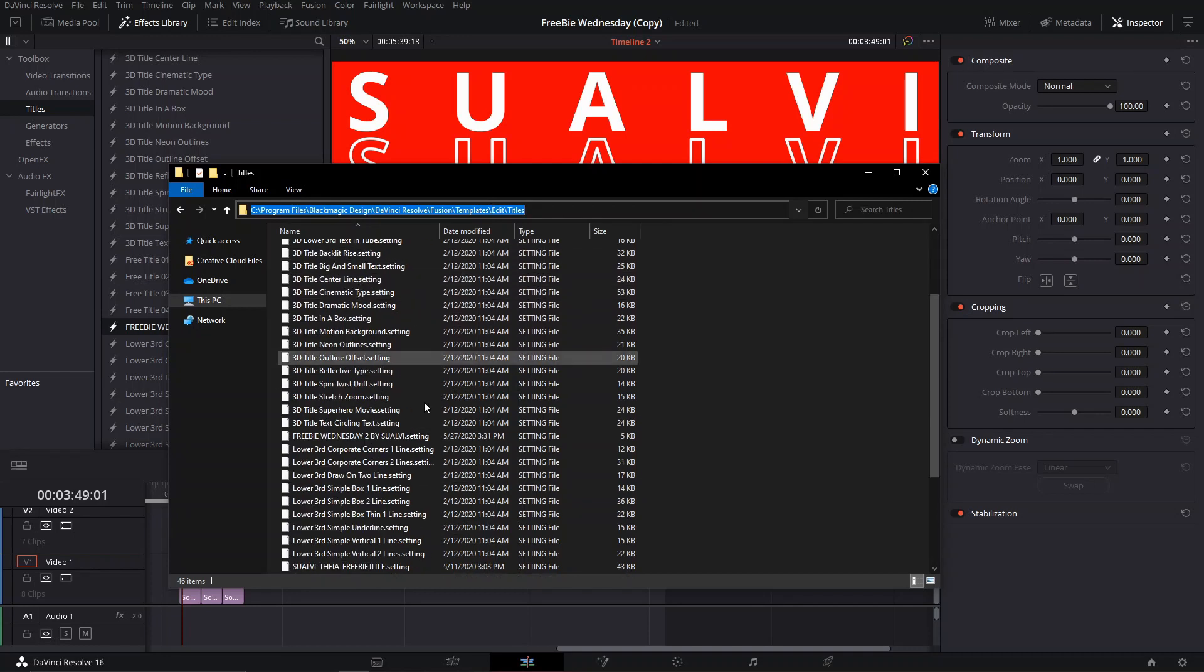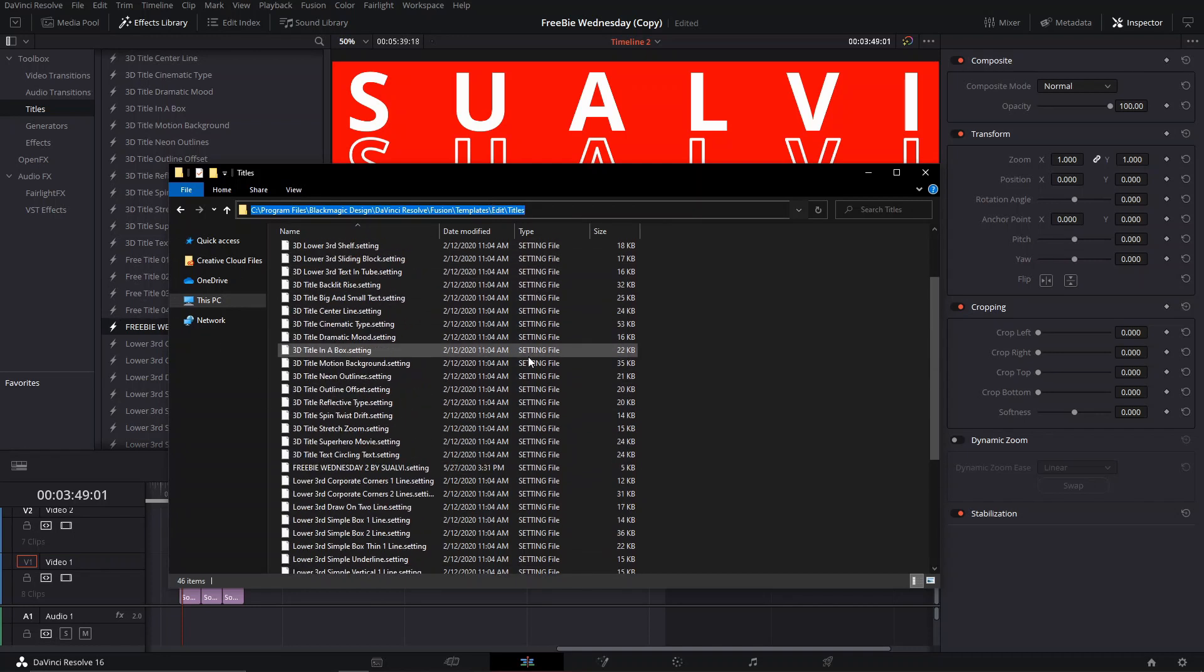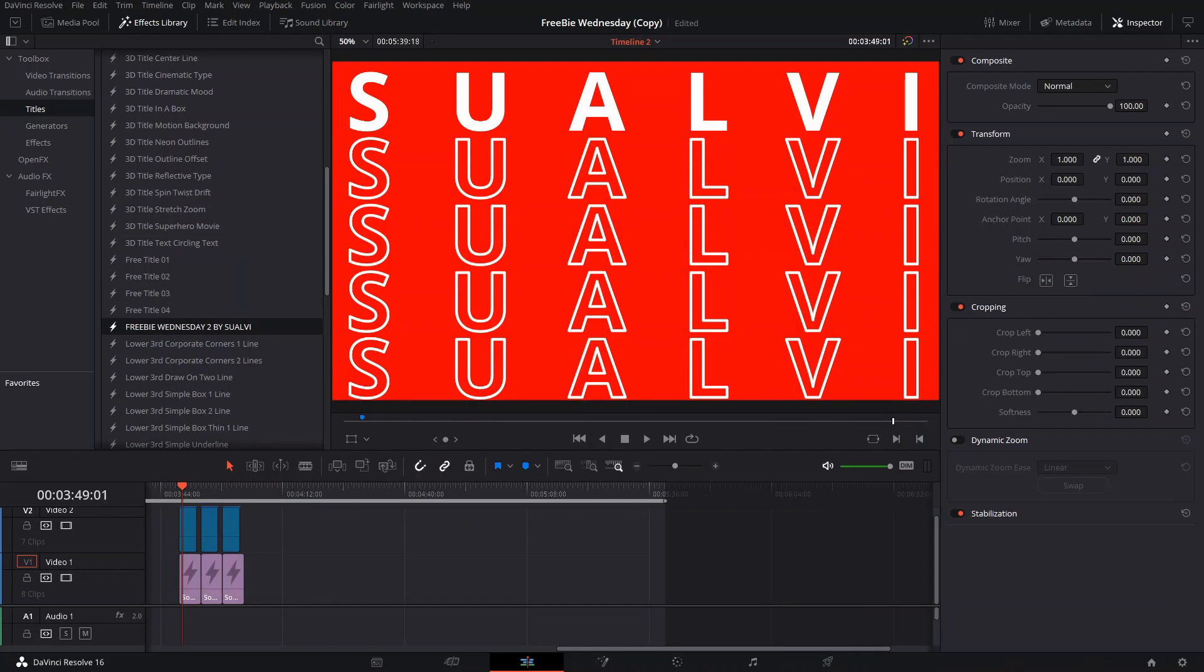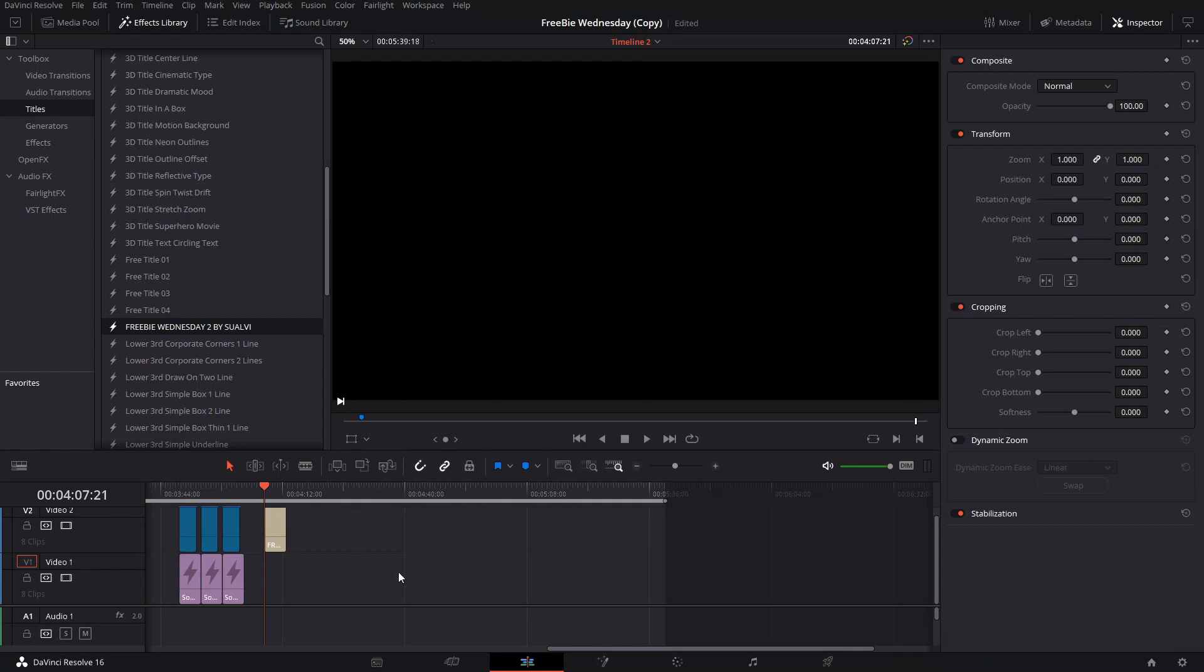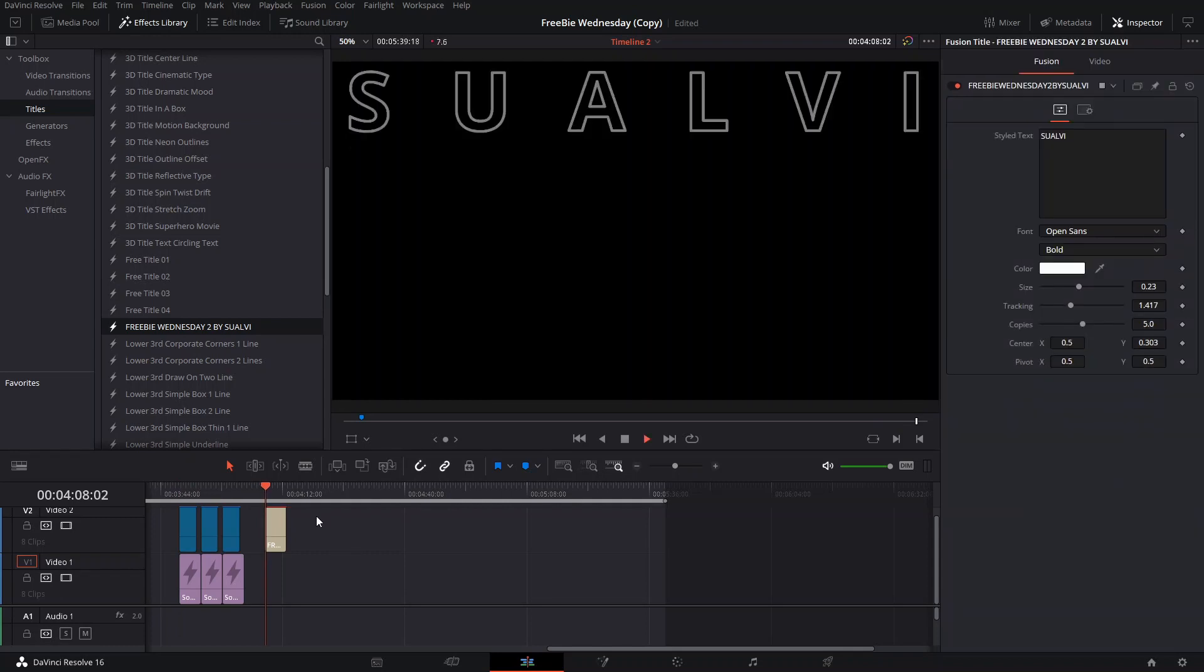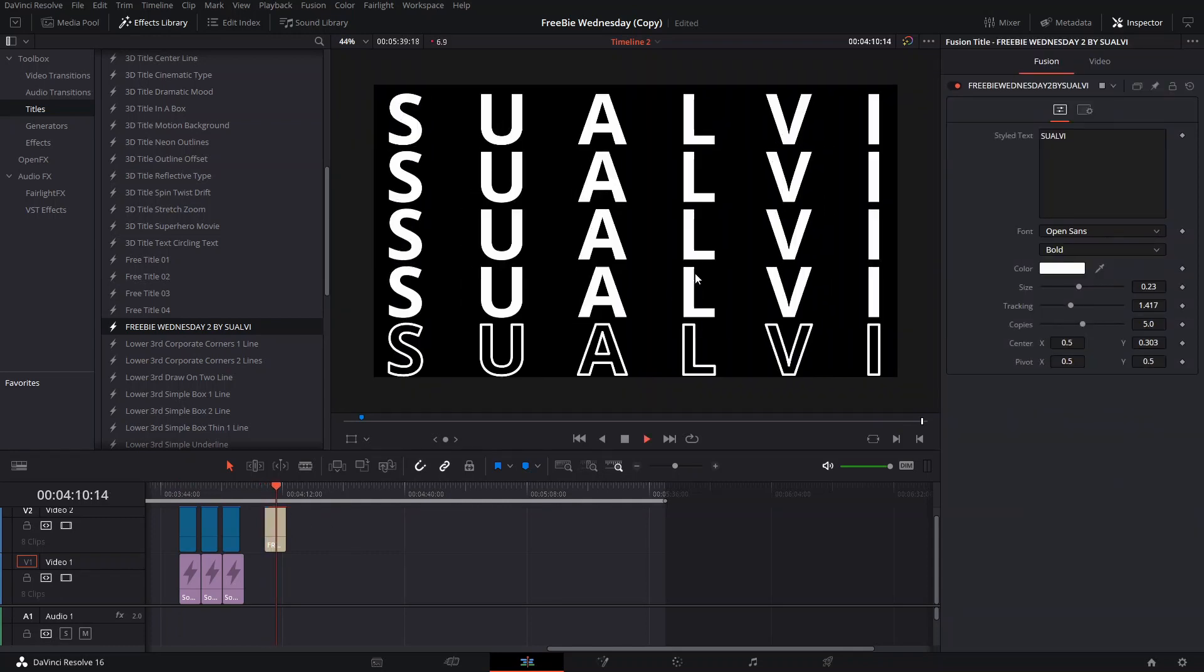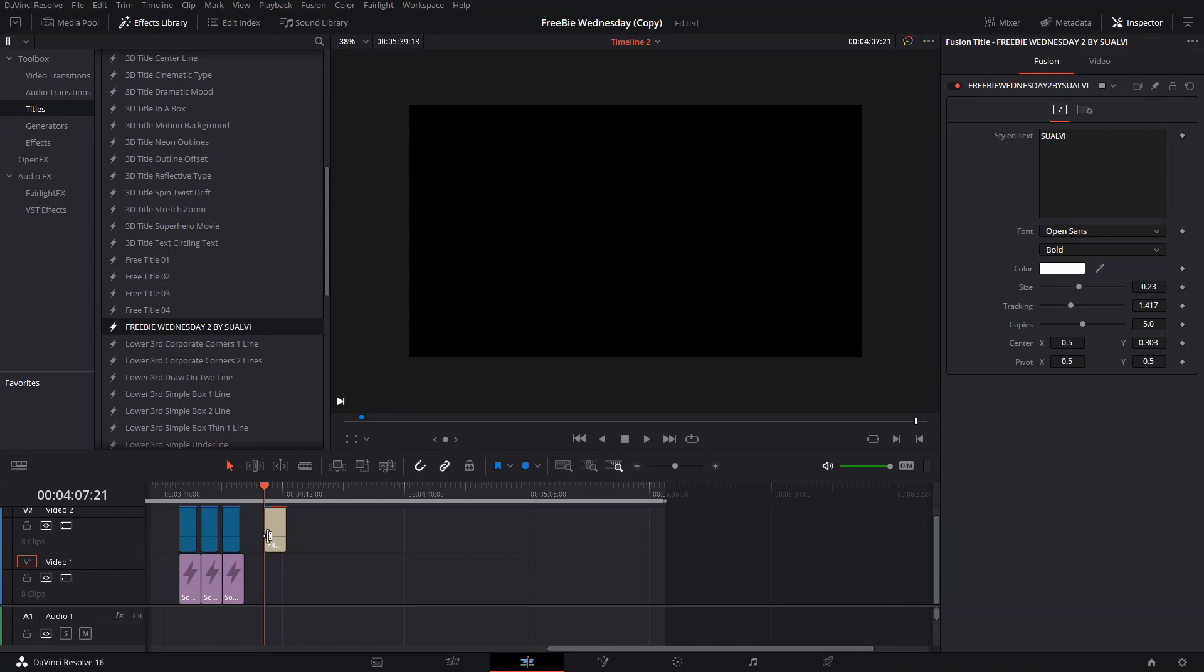Basically, when you're going to do it, what you're going to do is just drag it, and this is what you're going to see. There's a couple of things that you can change.